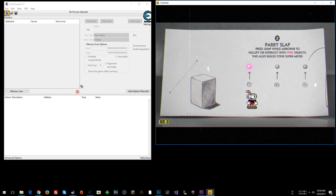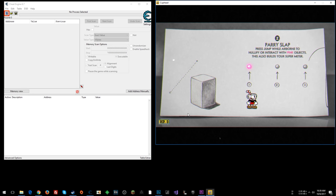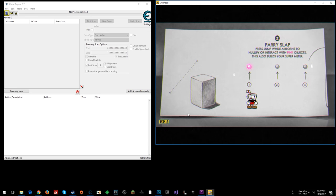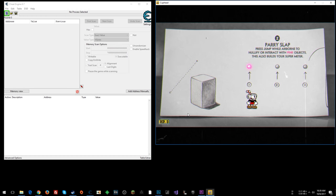What's going on everyone? Steven here, back with the next episode in the Cuphead Let's Hack series. Today we're going to talk about the super meter, and I'm going to show you basically how to set up an infinite super meter.